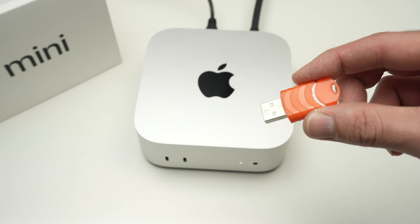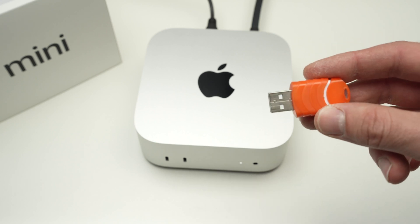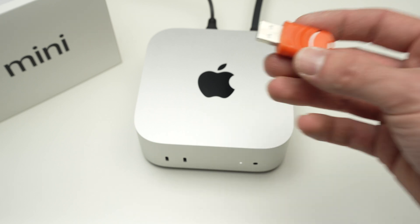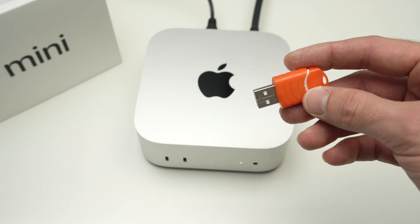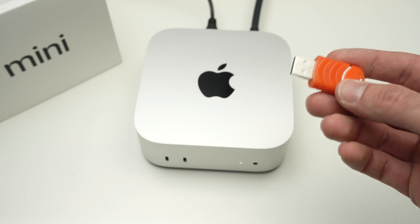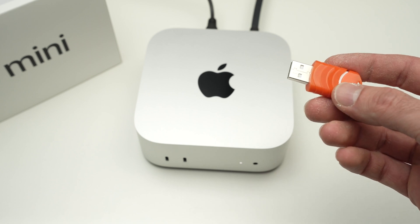In this video, I'll show you how to connect a USB drive to your Mac Mini M4. Let's get started.